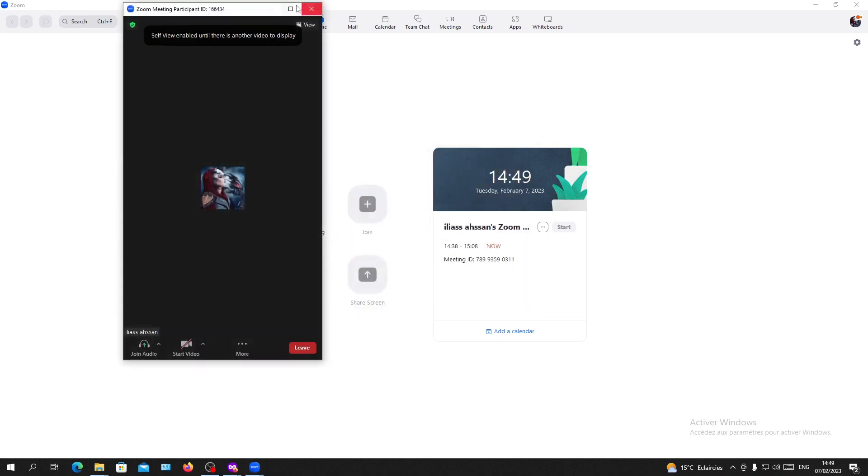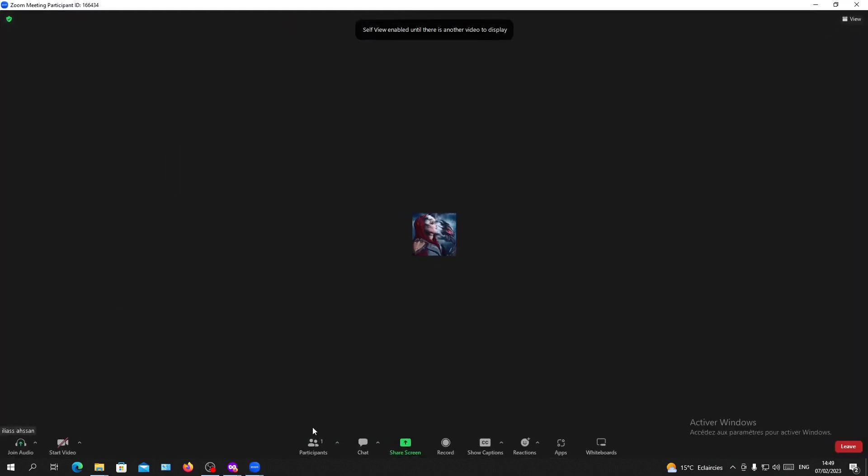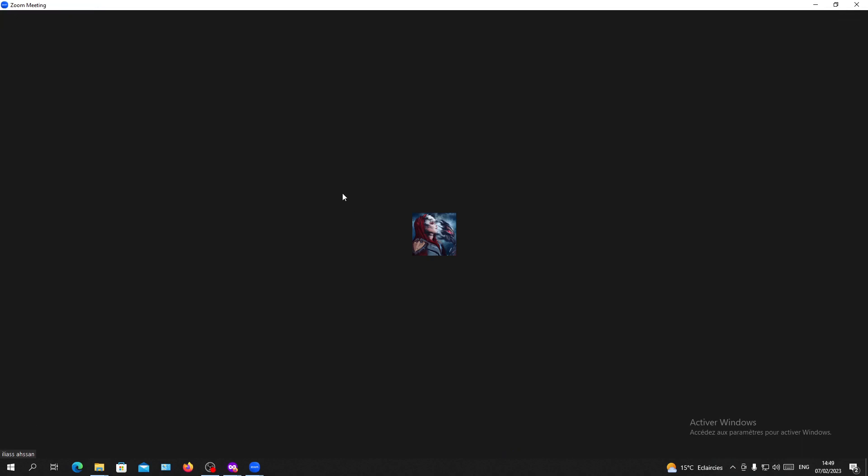As you can see, I am the only one here in the meeting even though I'm just joining. Also, the host needs to enable this feature to allow you to join the meeting anytime.